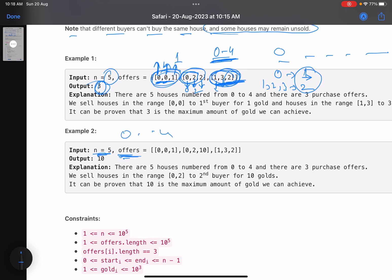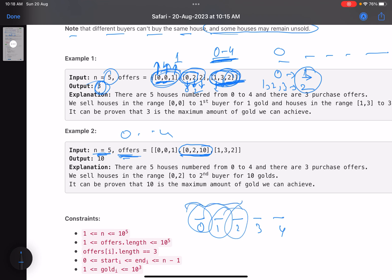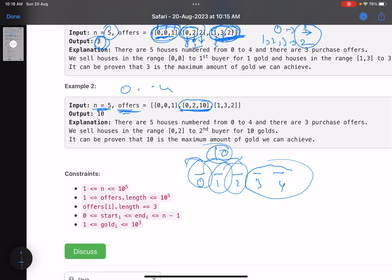In the second example, again houses from zero to four. We take the offer covering houses zero to two — so houses zero, one, and two are sold for ten units of money. I don't have an offer covering houses three and four, so they remain unsold — that's fine. The maximum amount of money earned is ten.